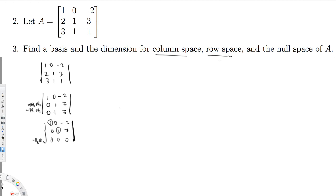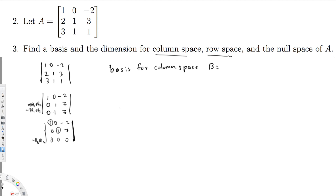For the column space, the basis consists of the columns from the original matrix A that carry the pivots. The first and second columns carry the pivots, so the basis for column space is: {[1, 2, 3]ᵀ, [0, 1, 1]ᵀ}.